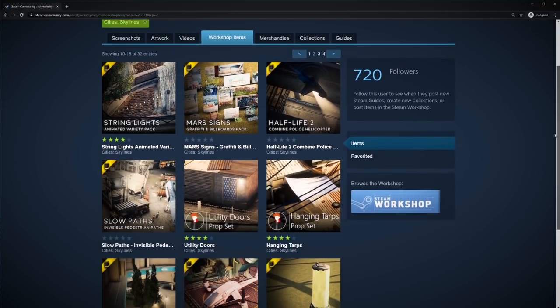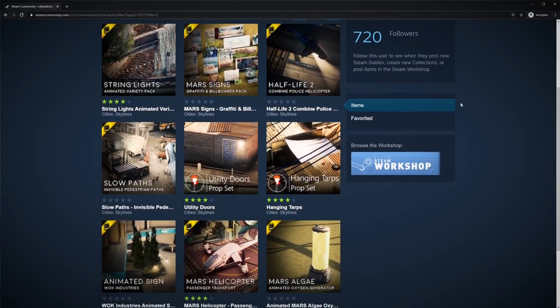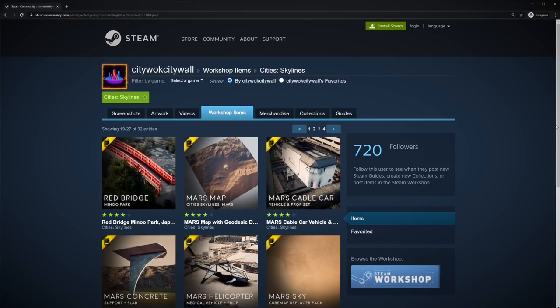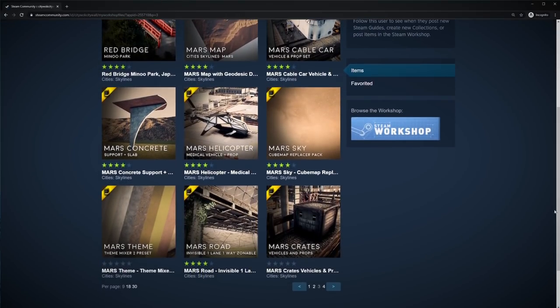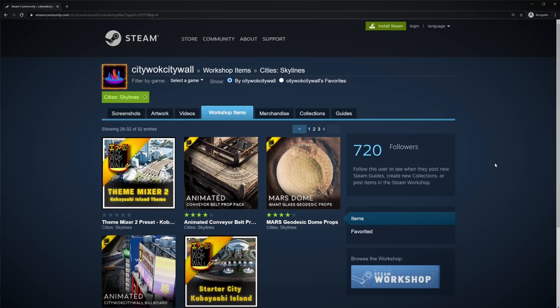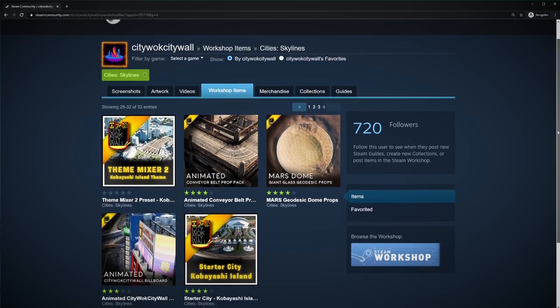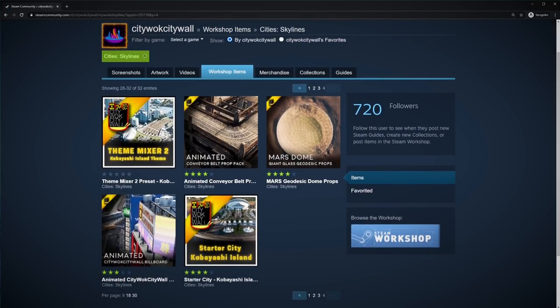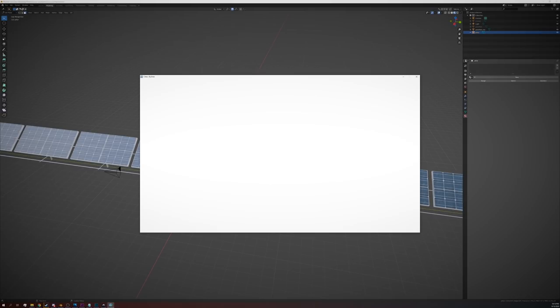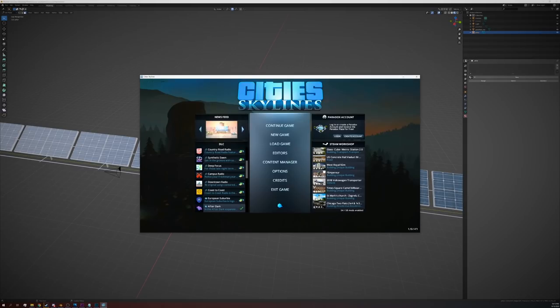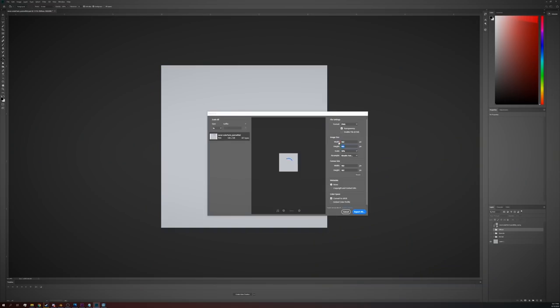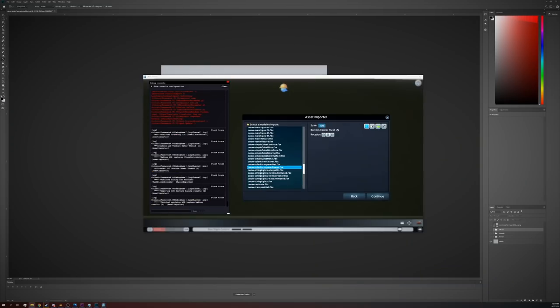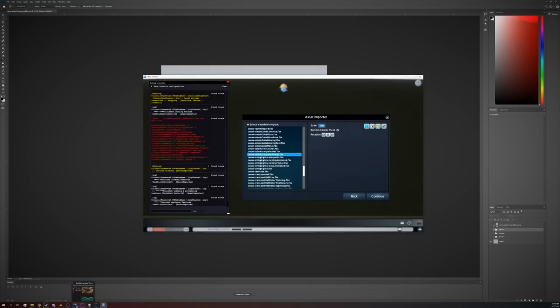Now at this point, less than a year later, I've already made around two dozen assets that are out on the workshop. It's an awesome feeling knowing that if I want a specific asset for my city, I can always just make it myself.